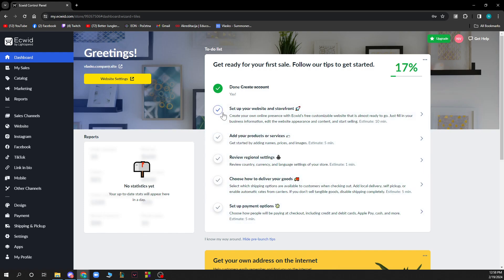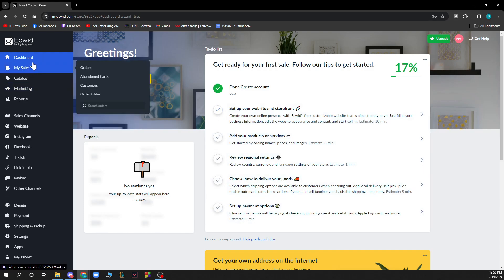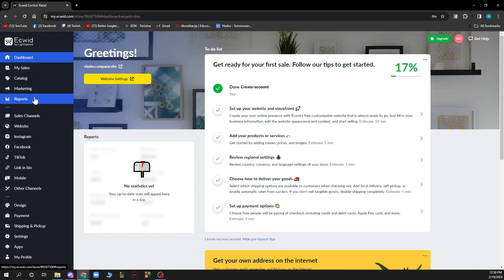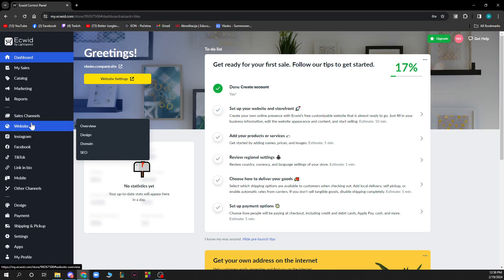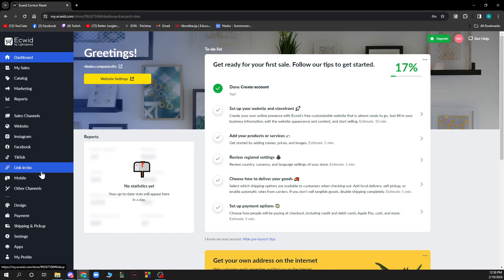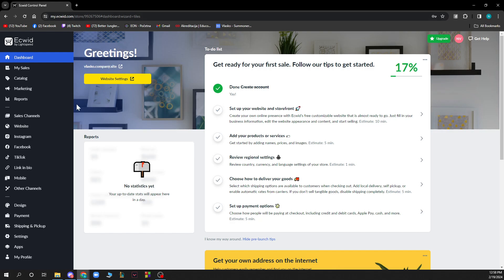On the left side, you can see the Dashboard, My Sales, Catalog, Marketing, and Reports. We also have sales channels including Website, Instagram, Facebook, TikTok - all the most important social networks. There's also Link in Bio, Mobile, Other Channels, and Design.